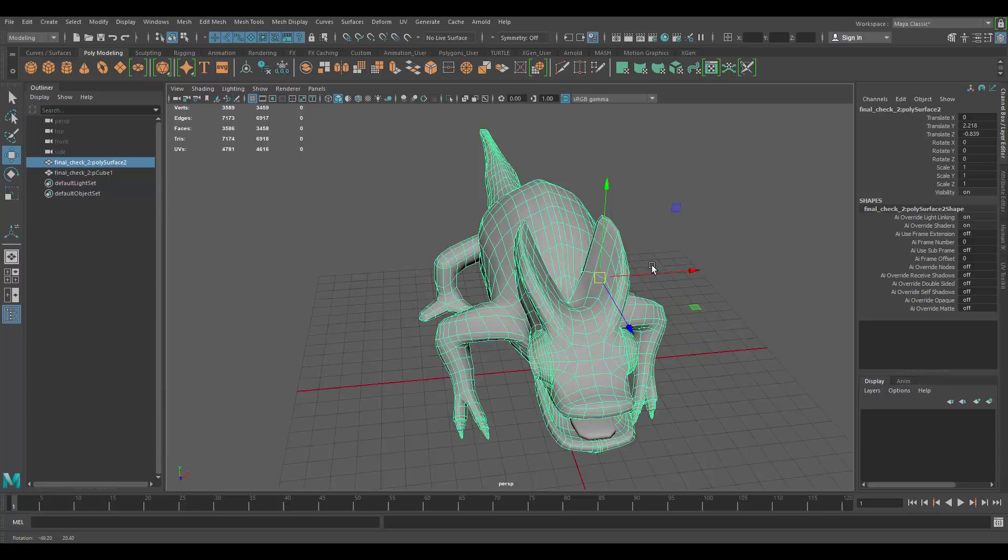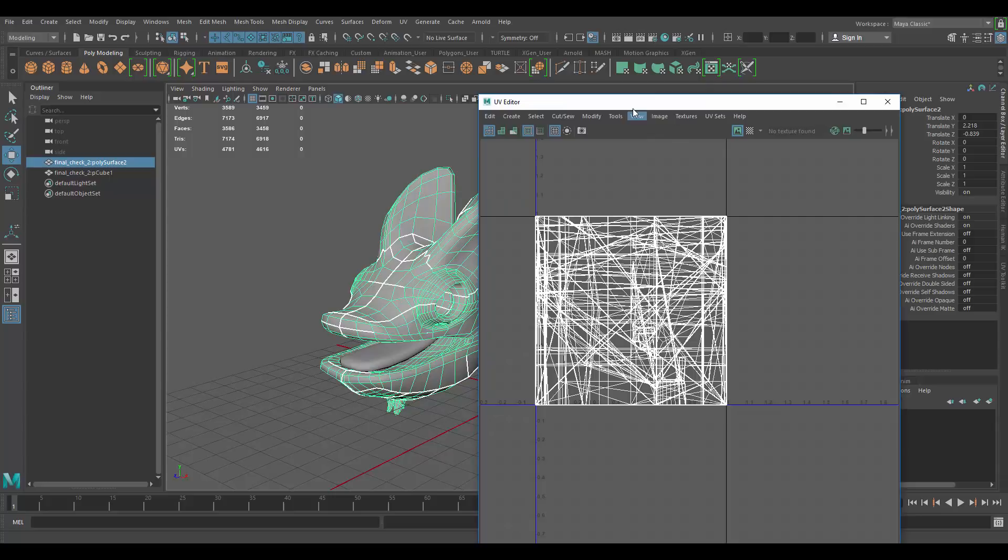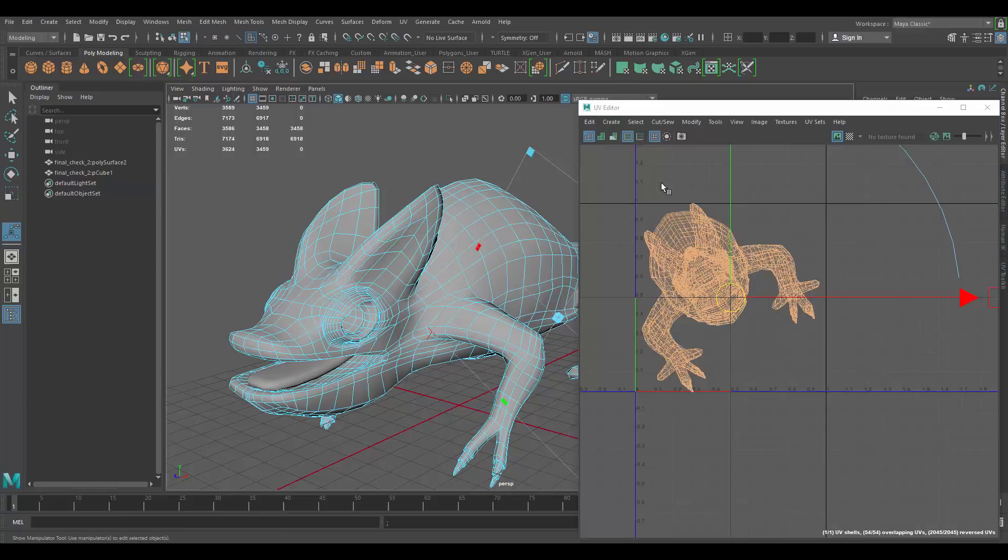Now, topology is pretty good, I think, for the most part. So, what I'm going to do is open the UV window. And I'm just going to reset the UVs by applying just a planar map on the whole thing.